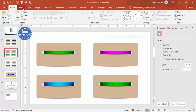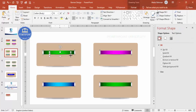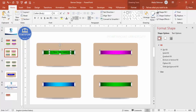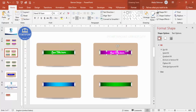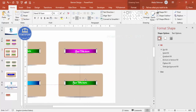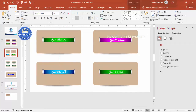Now it's time to add text. Go to Insert > Text Box, type your title, center align it, set the font color to white, and choose a font like Hand of Sean or any font of your choice. Press Ctrl+D to duplicate the text box and place it on each banner, adjusting the text color as needed.